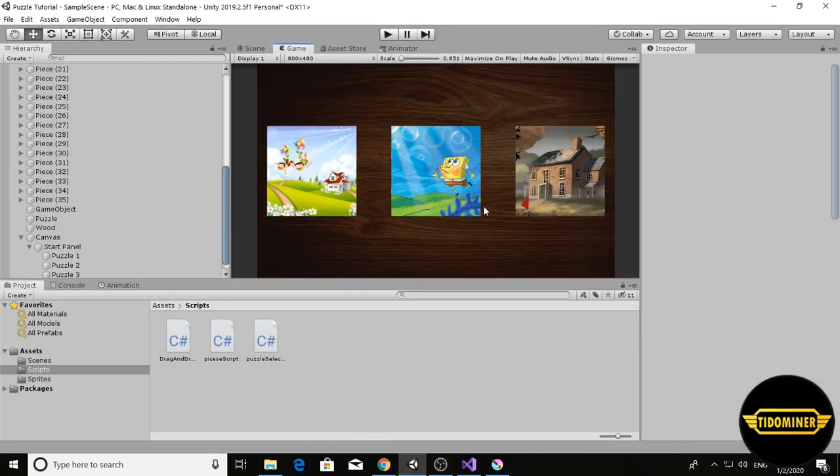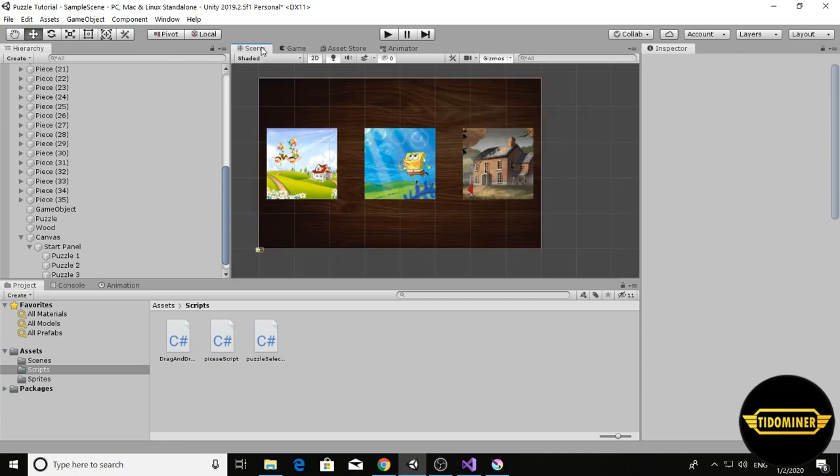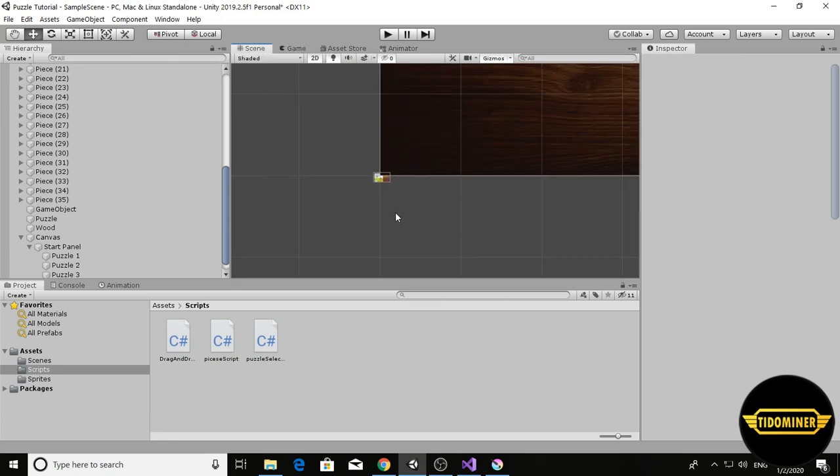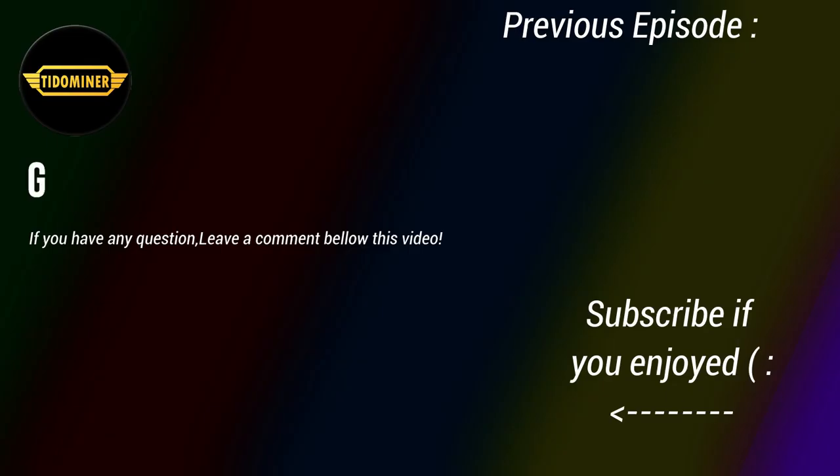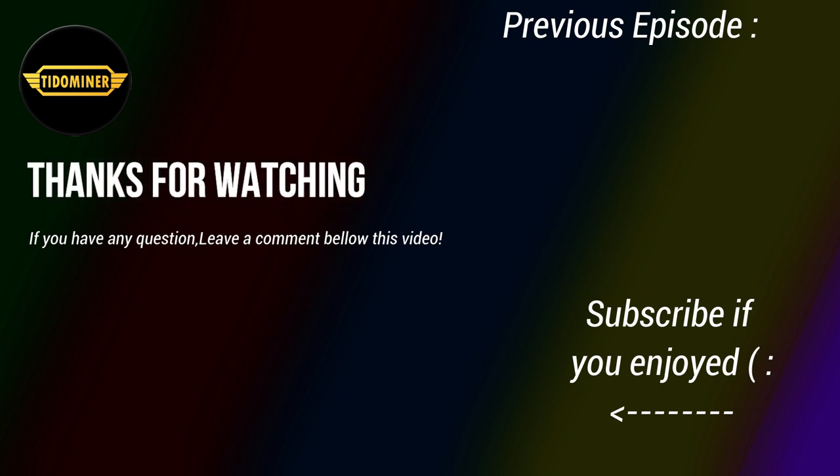Well, this tutorial is finished and we made a jigsaw puzzle game in Unity and you can publish it for Android, or you have to improve the puzzle sprite. It's not good. Thanks for watching, goodbye, bye bye.